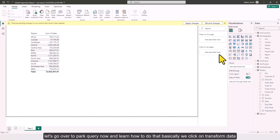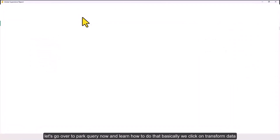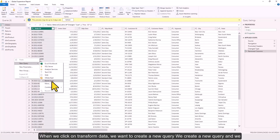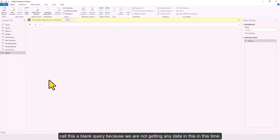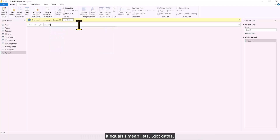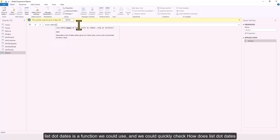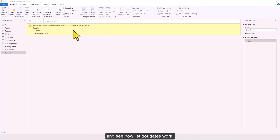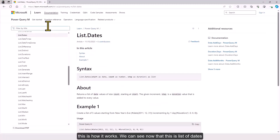Let's go over to Power Query now. We click on Transform Data, then create a new blank query — we are not importing any data this time. In the formula bar, there is a very useful function in M code called List.Dates. Let's quickly check how List.Dates works by looking at the documentation.